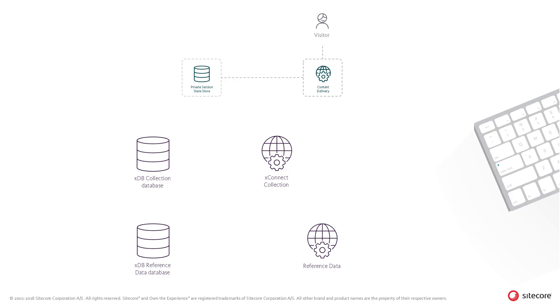Now when a new visitor visits a website or channel on the content delivery node or role, a session is created for that visitor. The session contains a contact and an interaction. The contact stores the information about the visitor and is mapped to a unique ID.